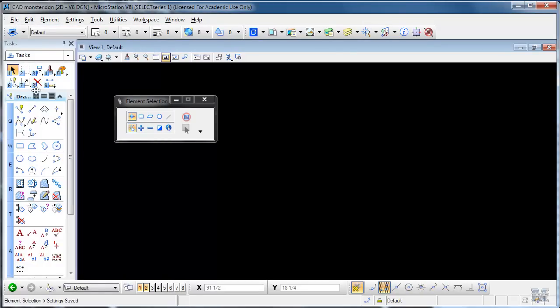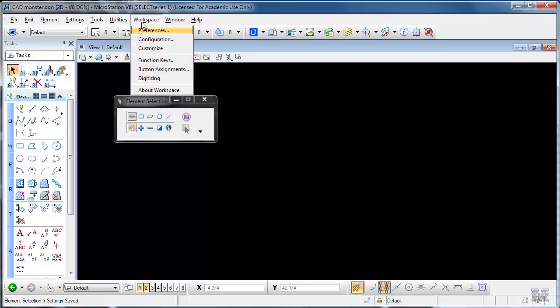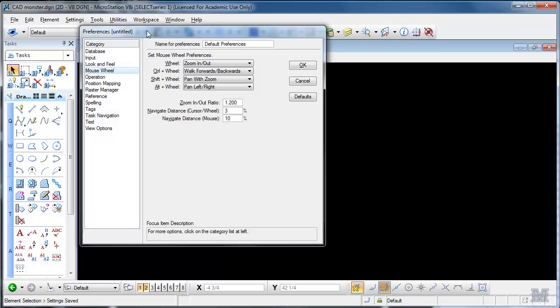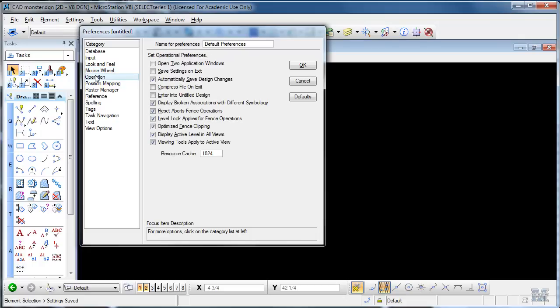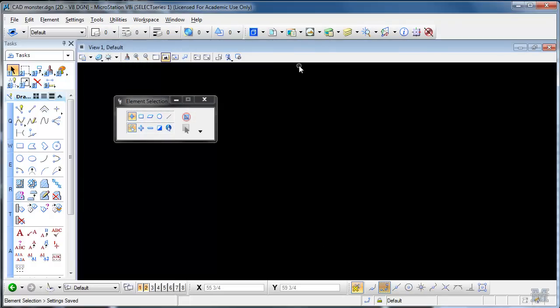Now here's one other handy way. You can have it saved every time you exit. If you set this thing in workspace, preferences, operation, click on save settings on exit. And then those settings will save each time you exit the program. So that's a little handier way to handle it.